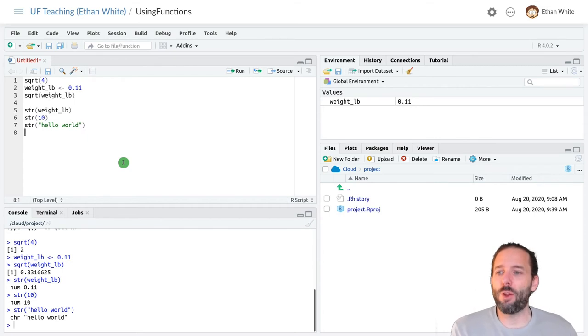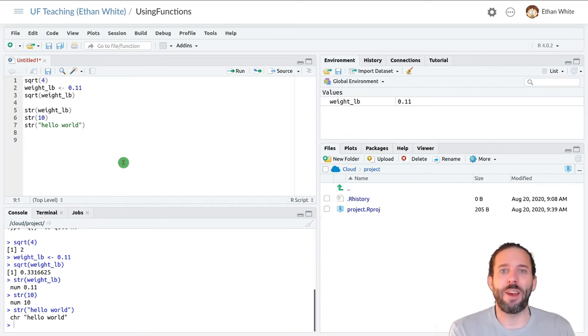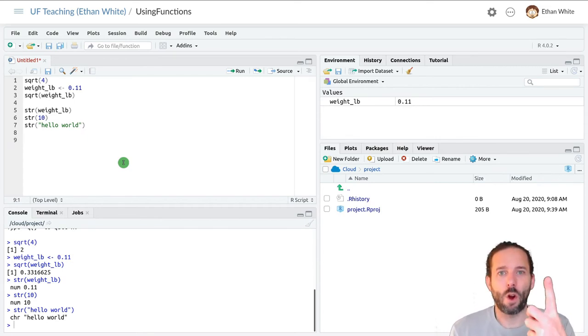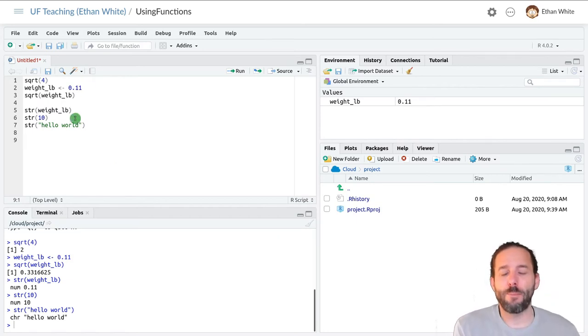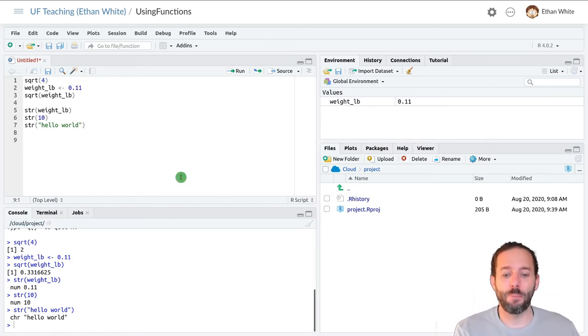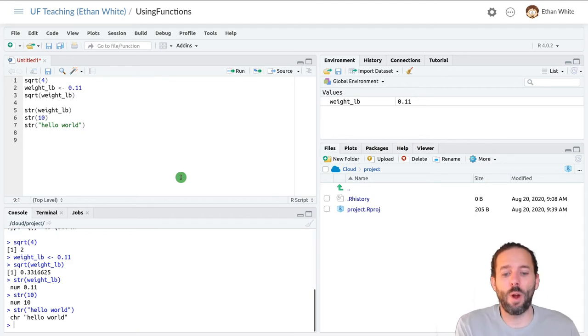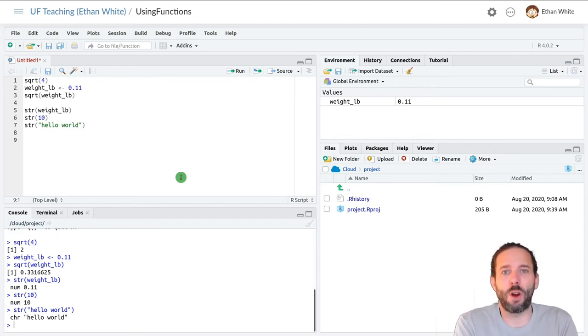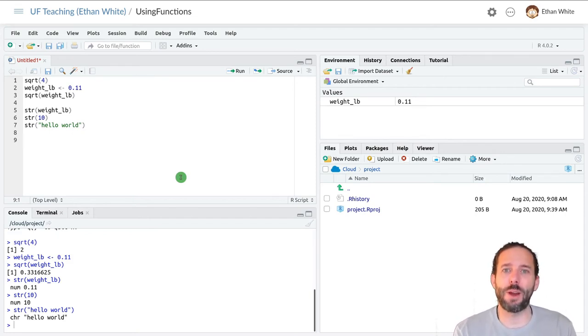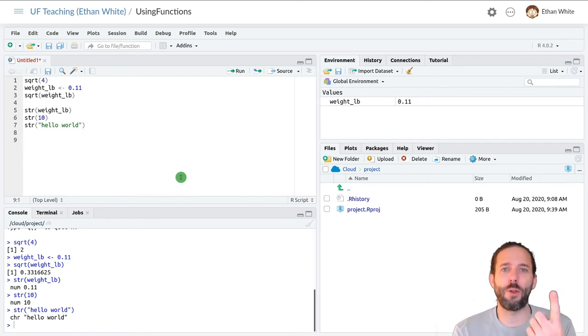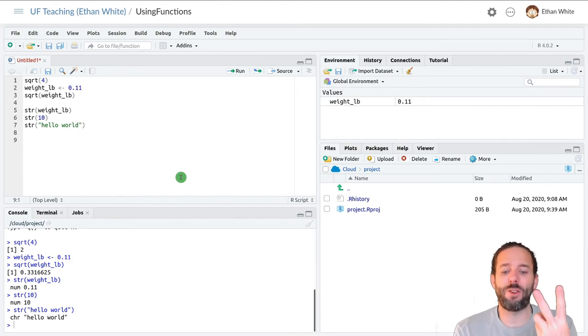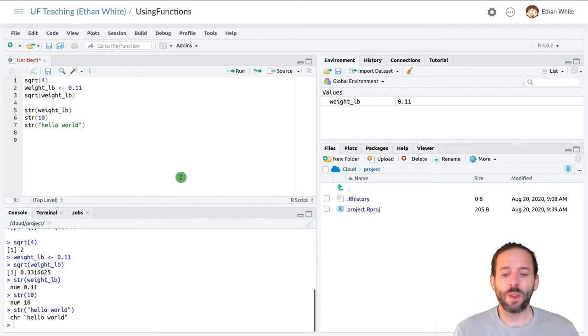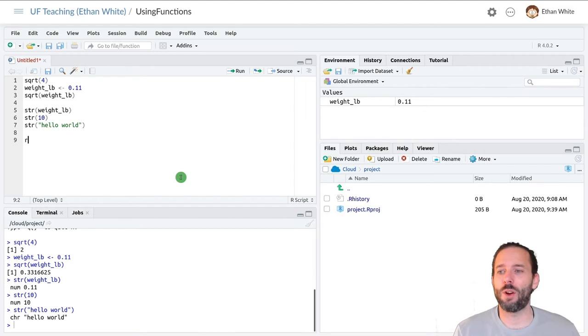And so far we've looked at functions that take a single argument. They only need one thing to work on. But many functions take multiple arguments. And so one example of that is the round function. If we're going to round a number, we need to both know the number that we want to round and how many decimal places we want to round it to.